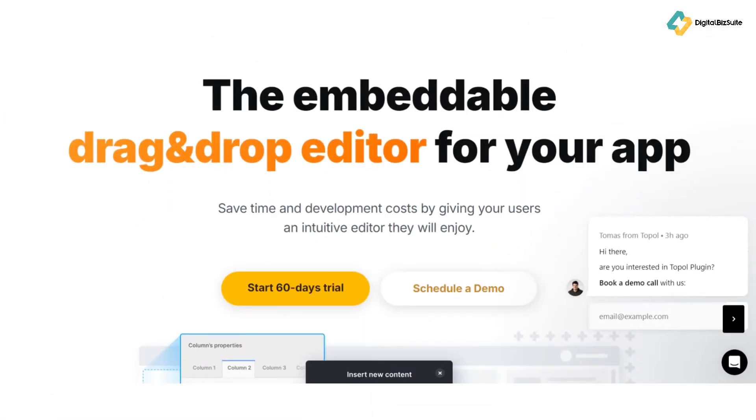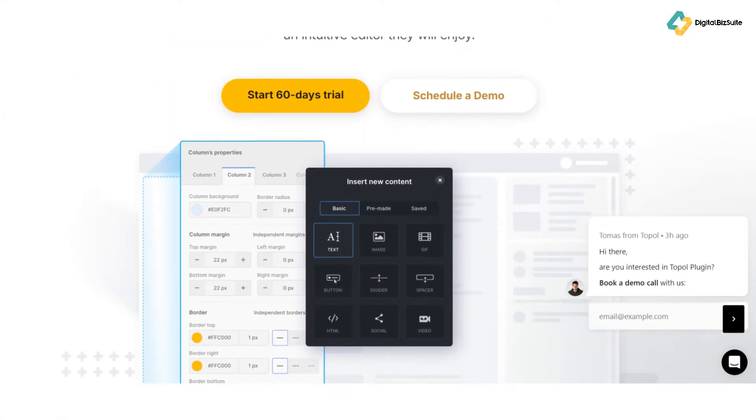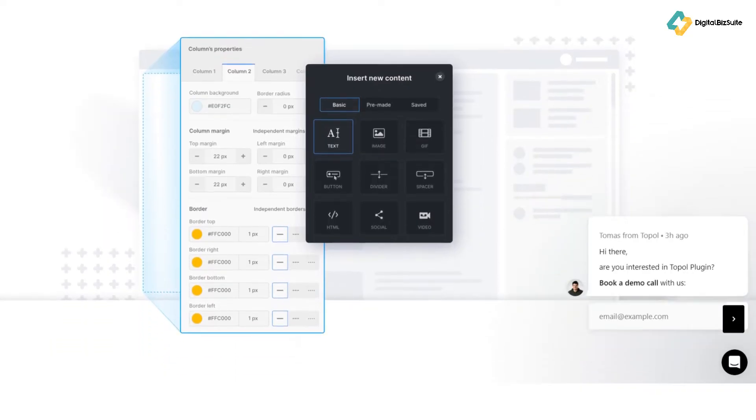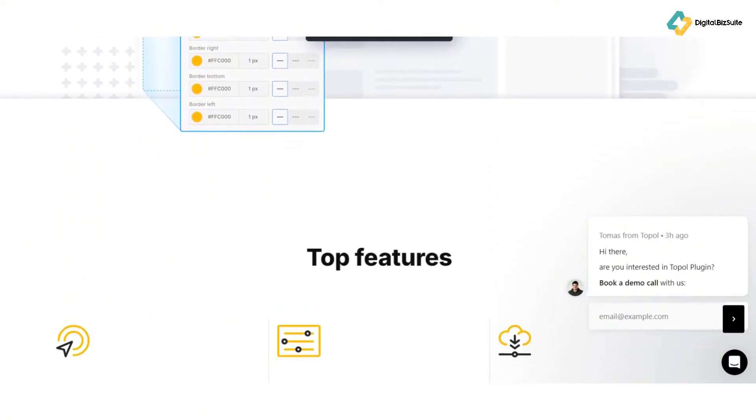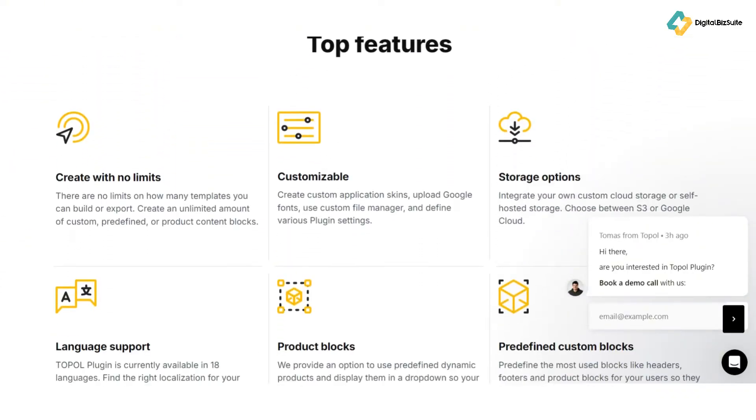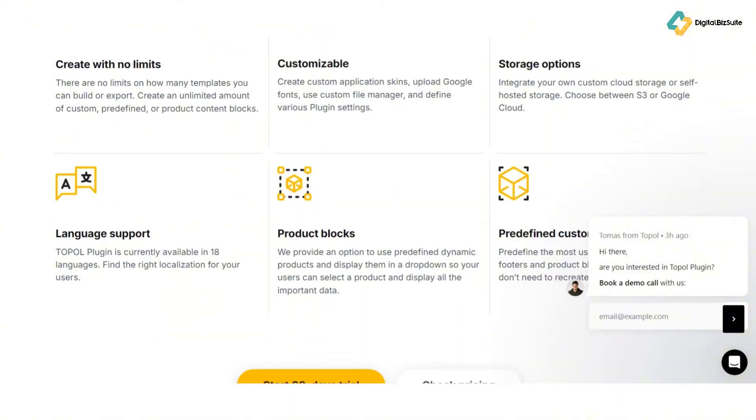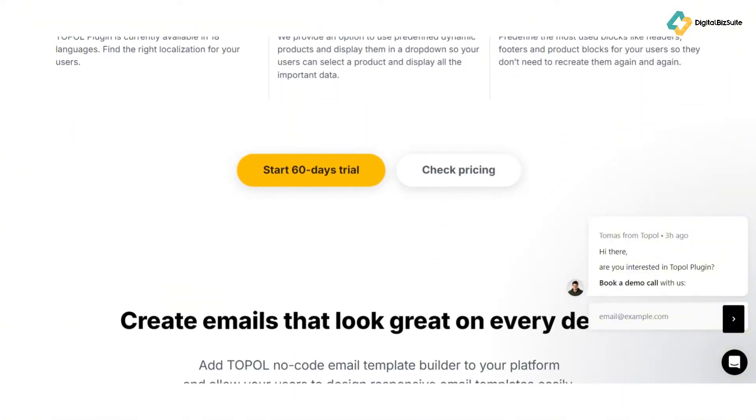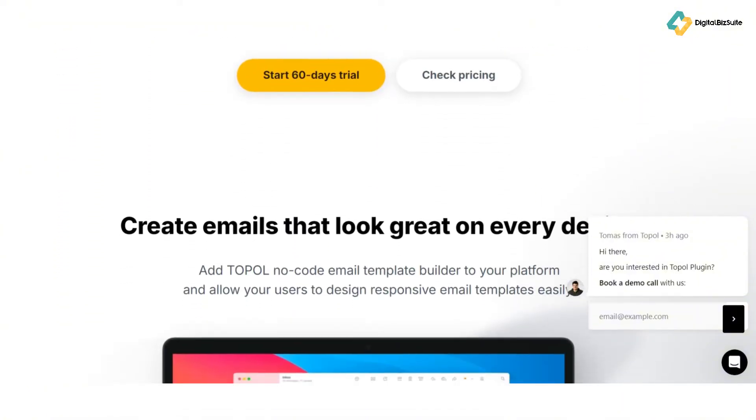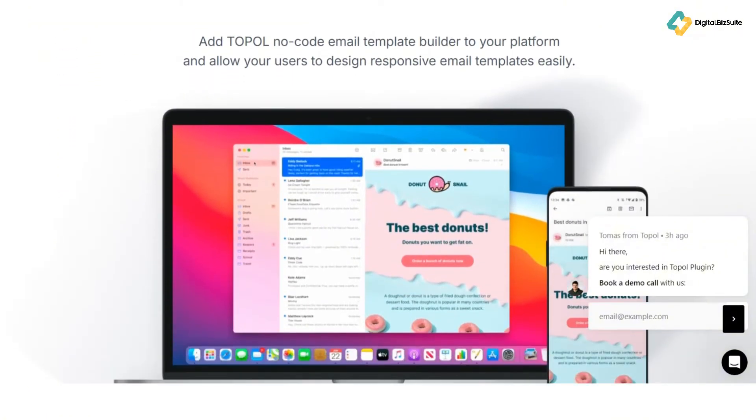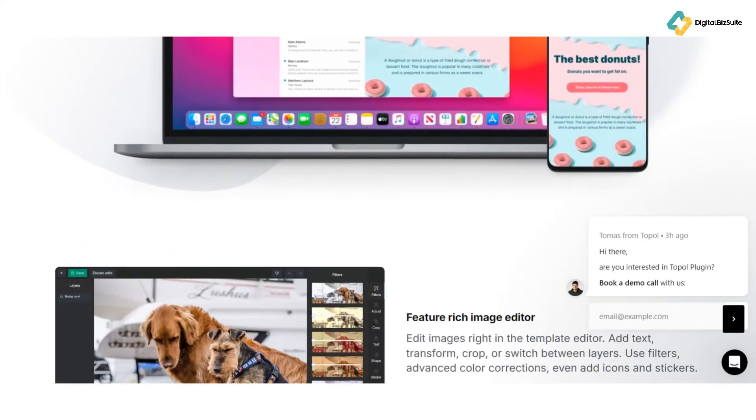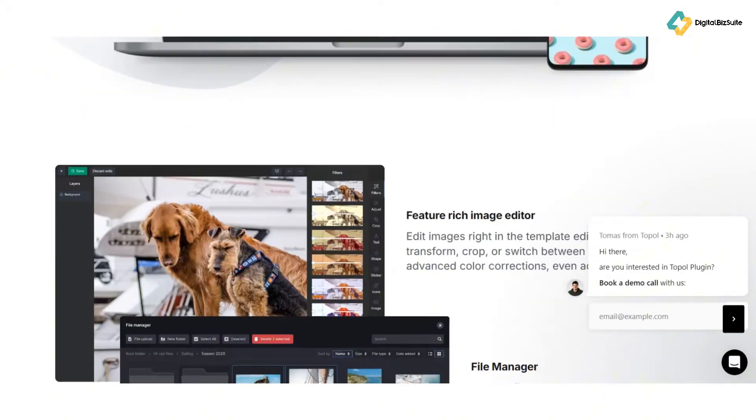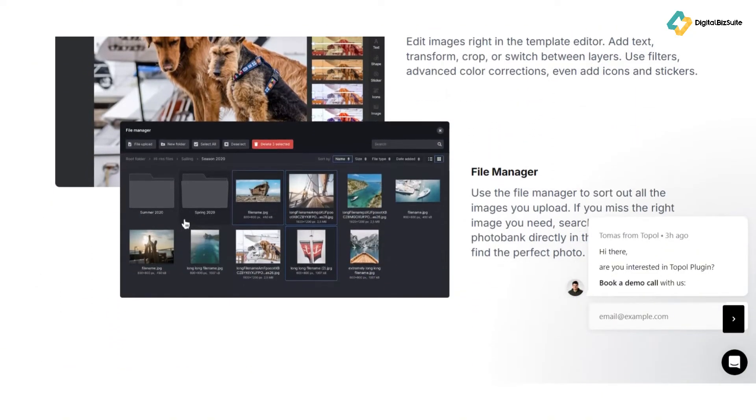Topol.io is an innovative email editor designed to streamline the email creation process. Whether you're a beginner or a seasoned marketer, topol.io's user-friendly interface and robust features make it easy to craft compelling emails. From promoting products to nurturing leads, topol.io provides everything you need to connect with your audience effectively.